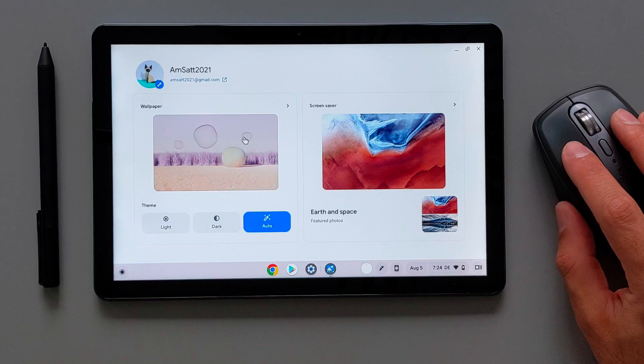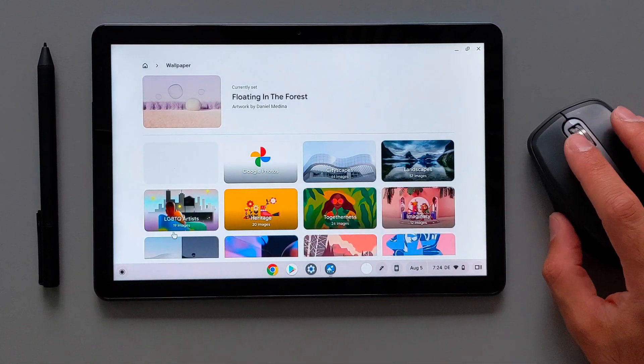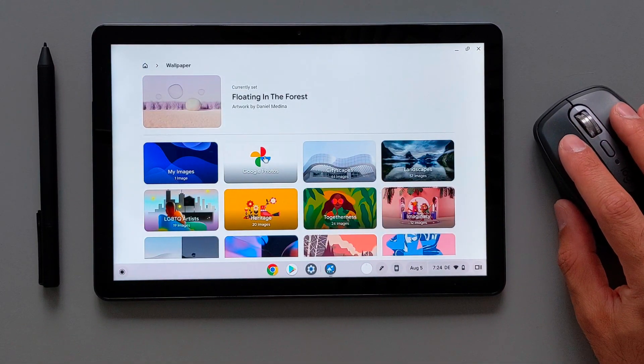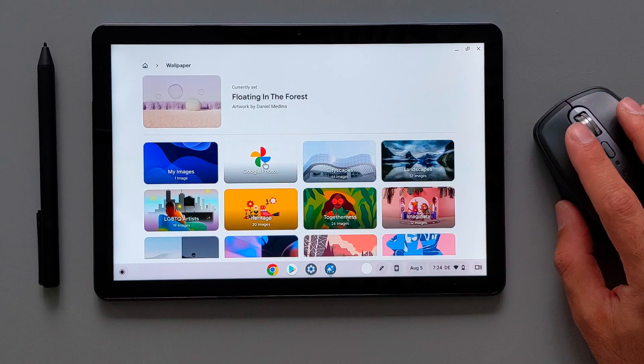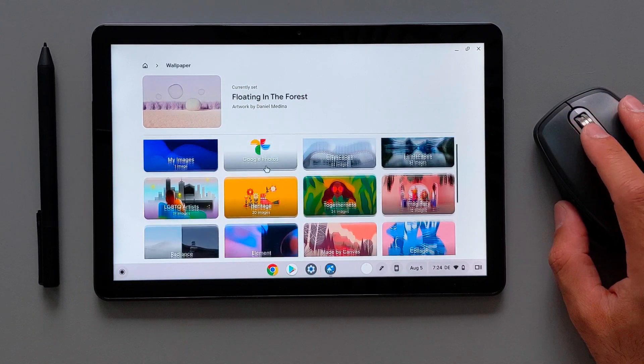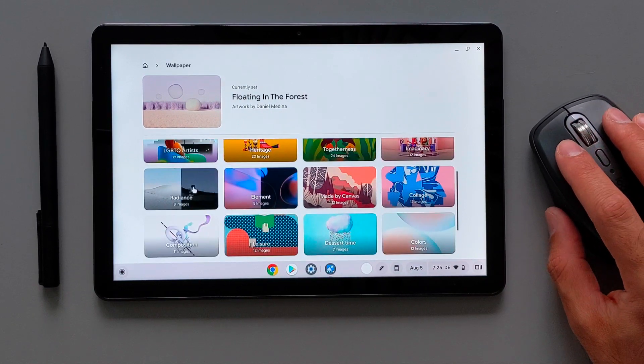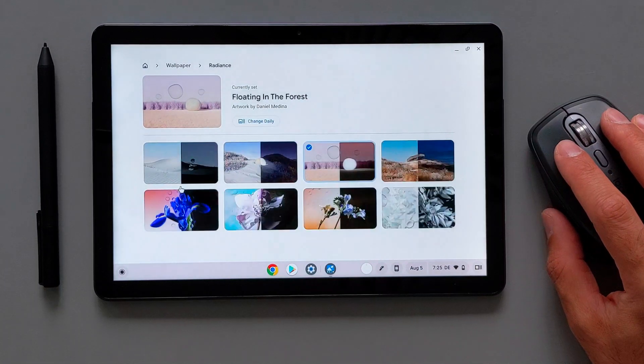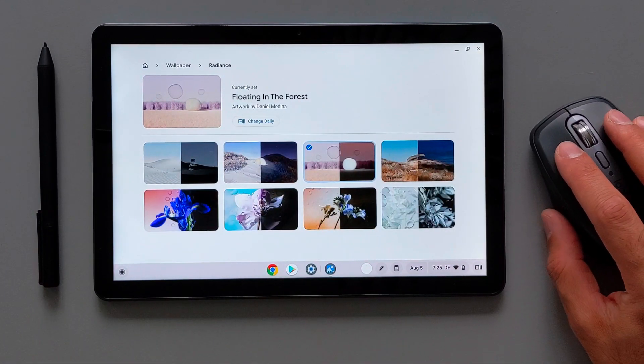And if I go to the wallpaper application here, we have the Google Photos here. There you can choose your own photos as a wallpaper automatically. And I found that there's a new set of wallpapers here to match this dark and light mode.